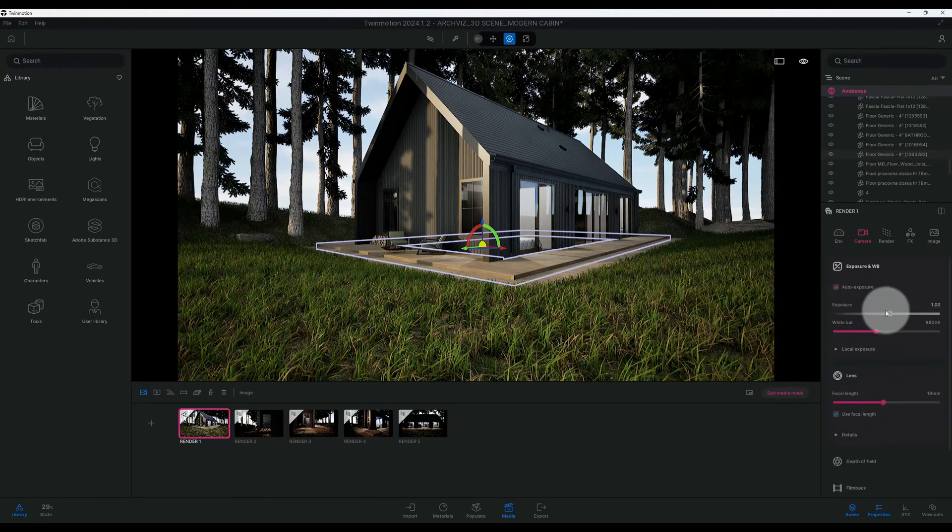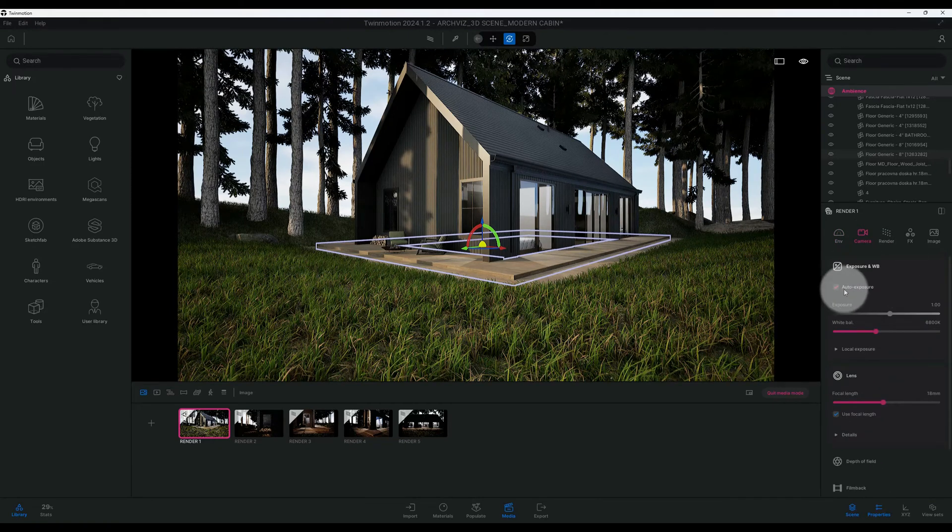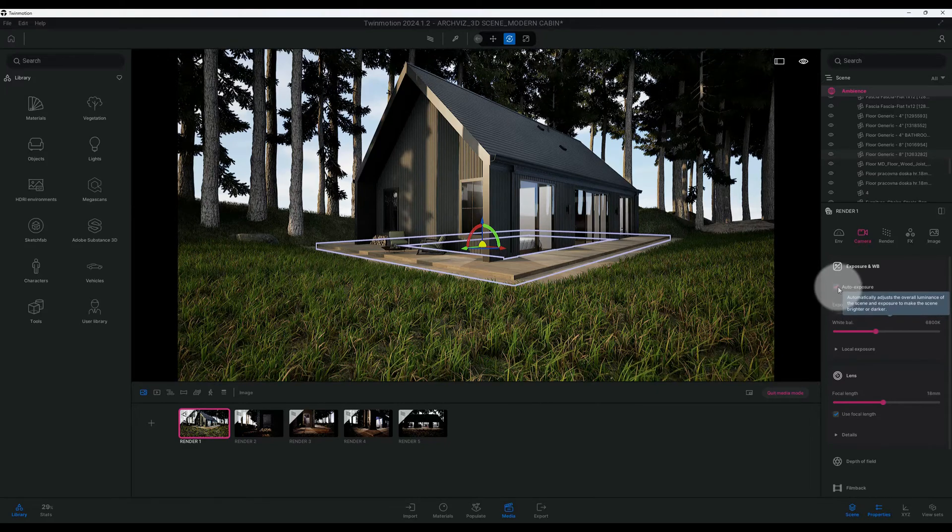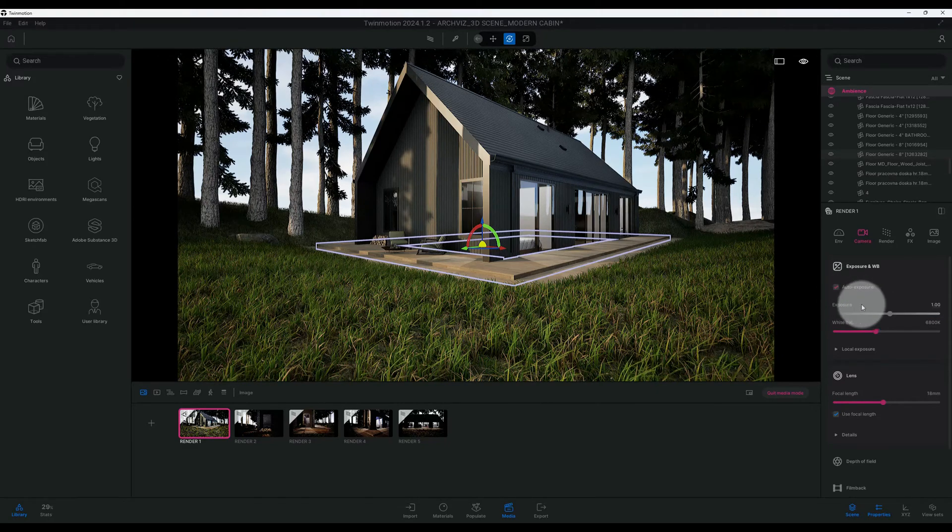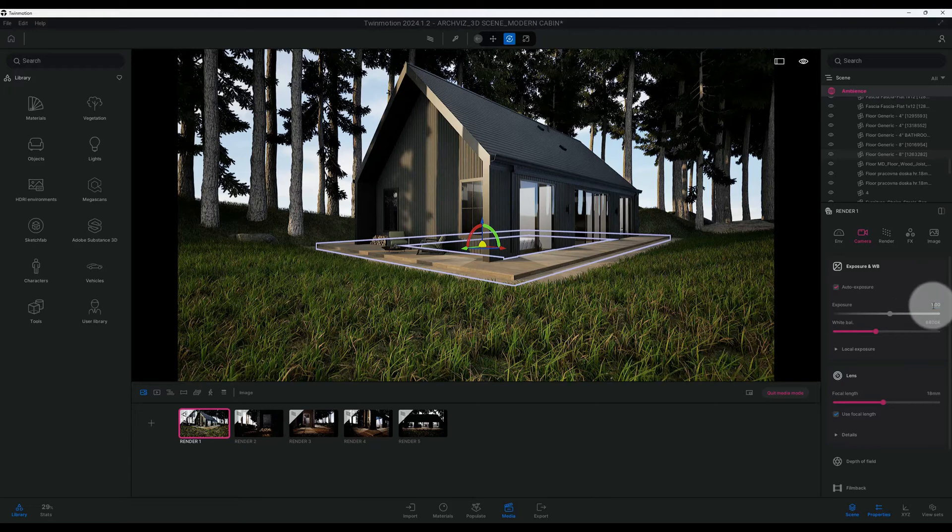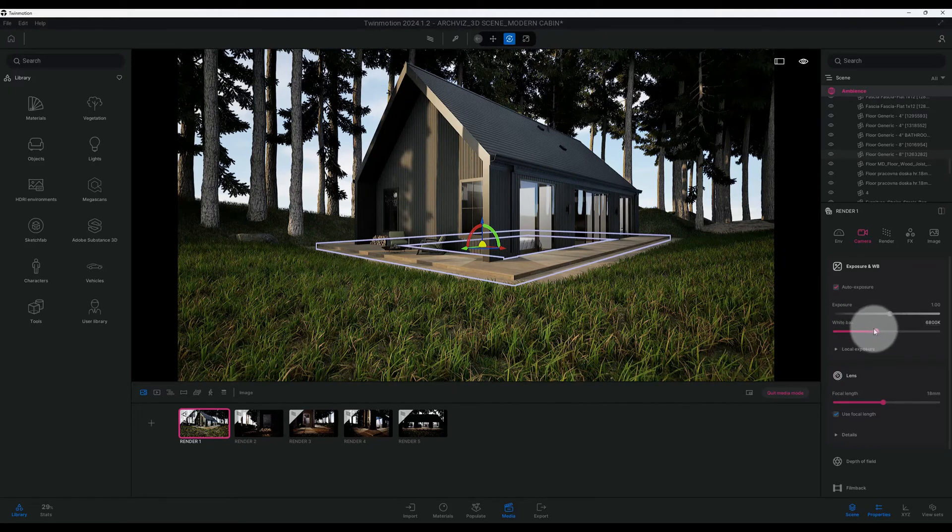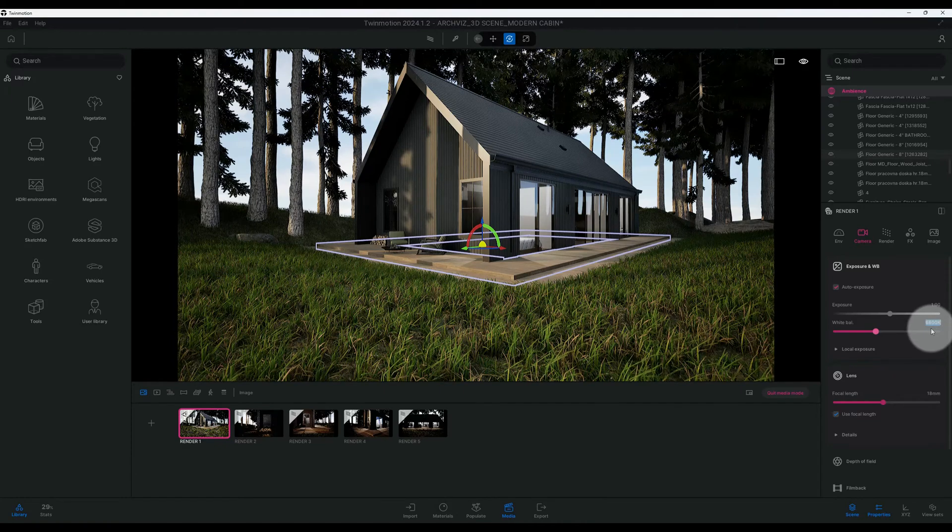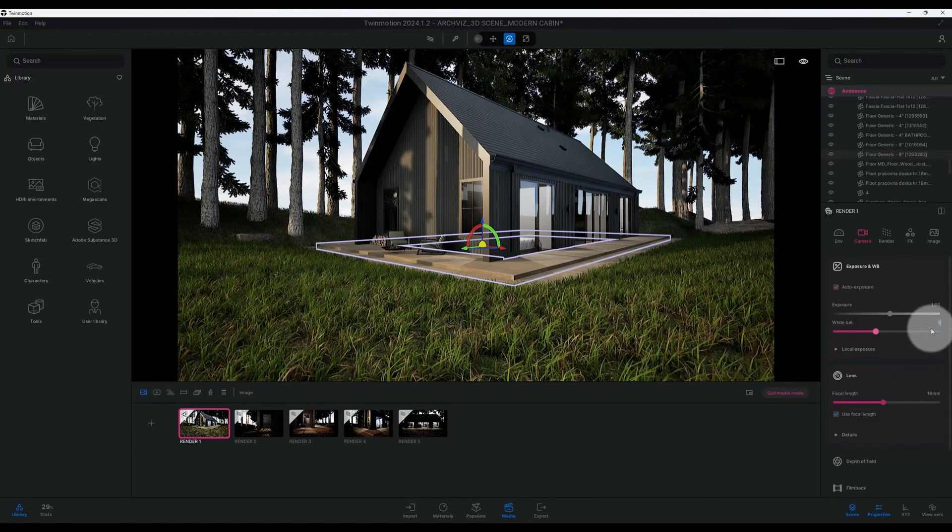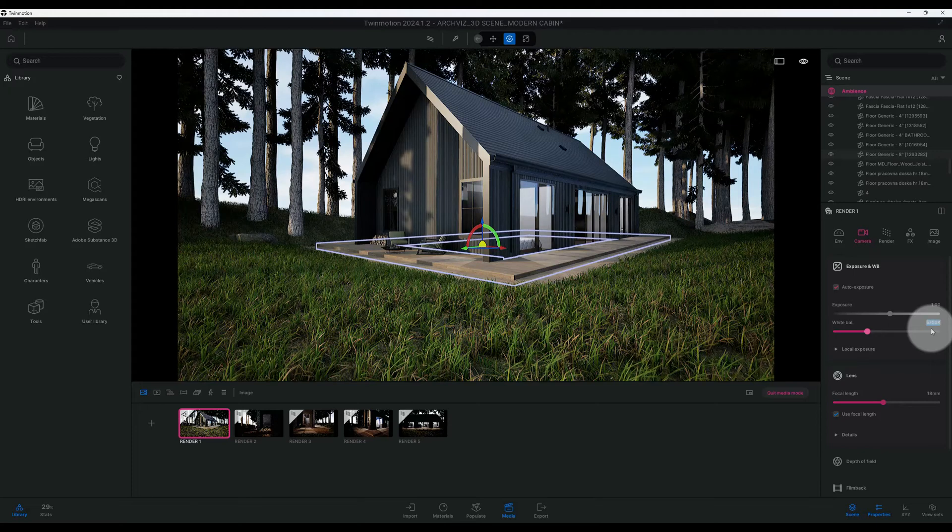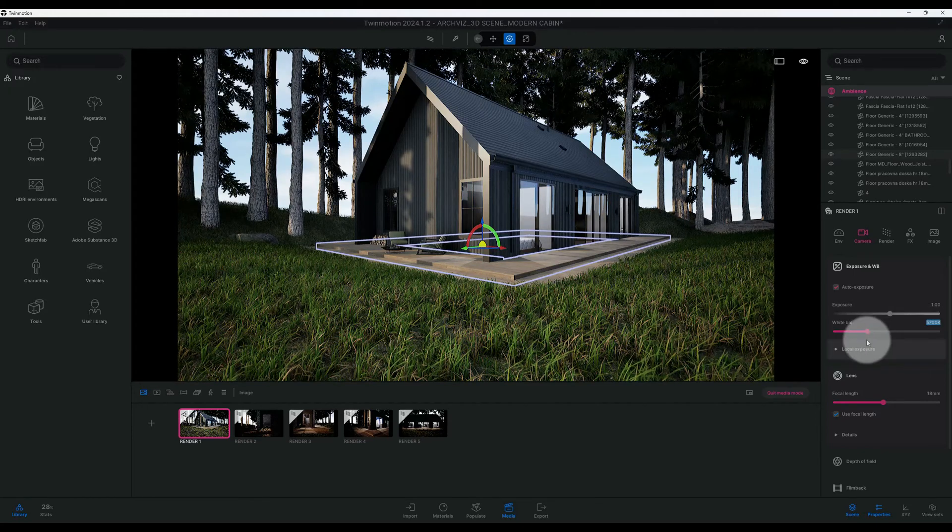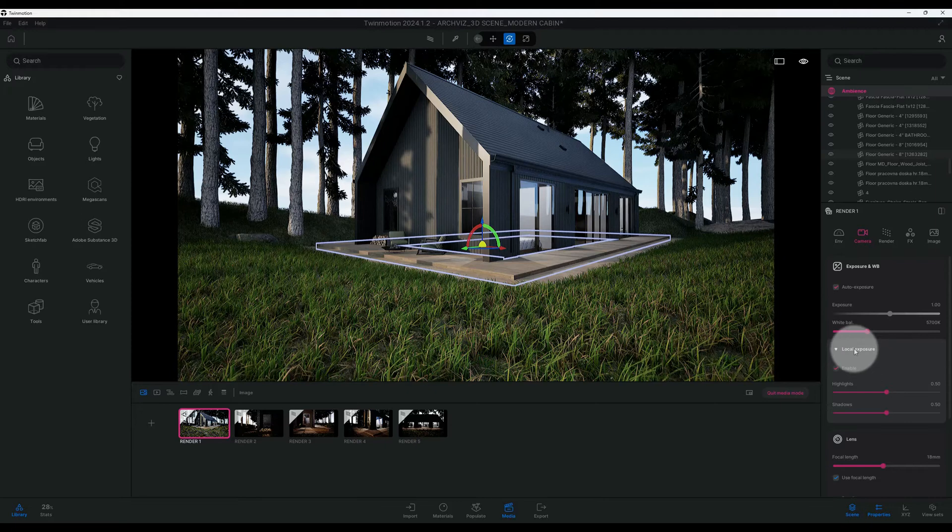Alright, so now we're going to go to the camera. Right now I got my auto exposure checked. I want to keep that checked and I'm going to keep that at one. My white balance, I want to bring it down some. Instead of 6800 which is more warm, we're going to go to 5700, kind of a cooler tone that I'm looking for. We have our exposure.